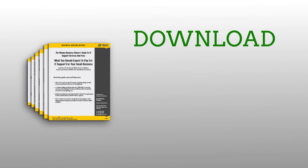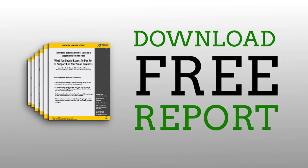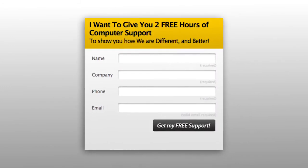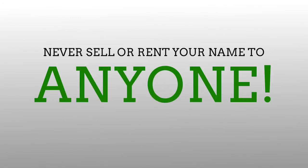You can easily download a copy of this free report by filling in your information or just give us a call. I promise that we will never sell or rent your name to anyone.